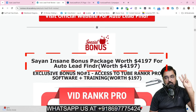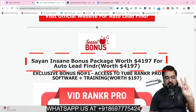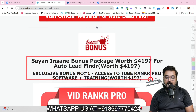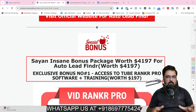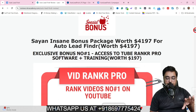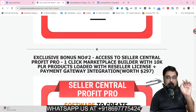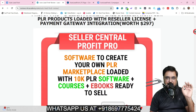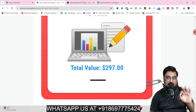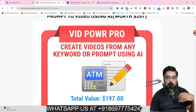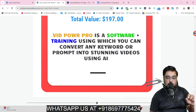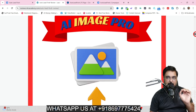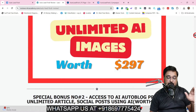My bonuses are divided into three sections. Section one includes bonuses you get even if you pick up only the front end of Auto Lead Finder, which costs only about 37 bucks. First, there is VidRanker Pro that helps you rank on top of YouTube using SEO techniques. Then Seller Central Profit Pro with over 10k plus PLR products ready to be monetized. Then VidPower Pro which can create AI videos from any keyword, and AI Image Pro that builds unlimited AI images for free.